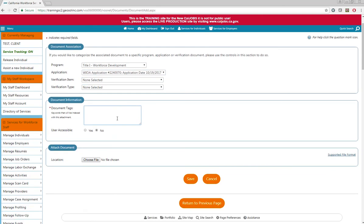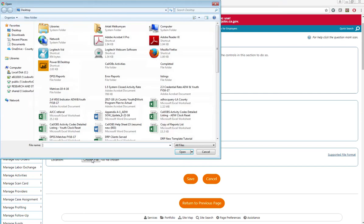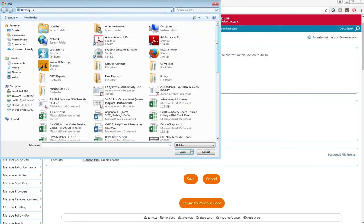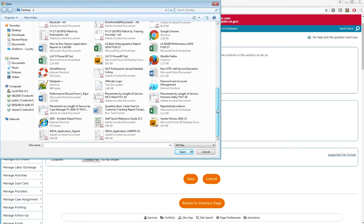You can include tags that will make it easier for you to locate this application. And then for attached documents location, choose the file, choose the signed WIOA application.